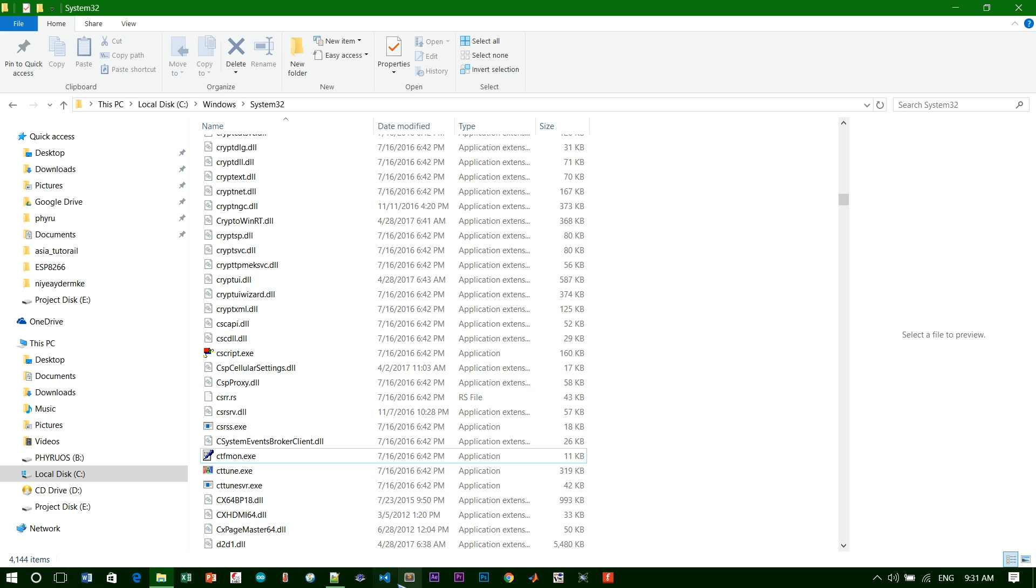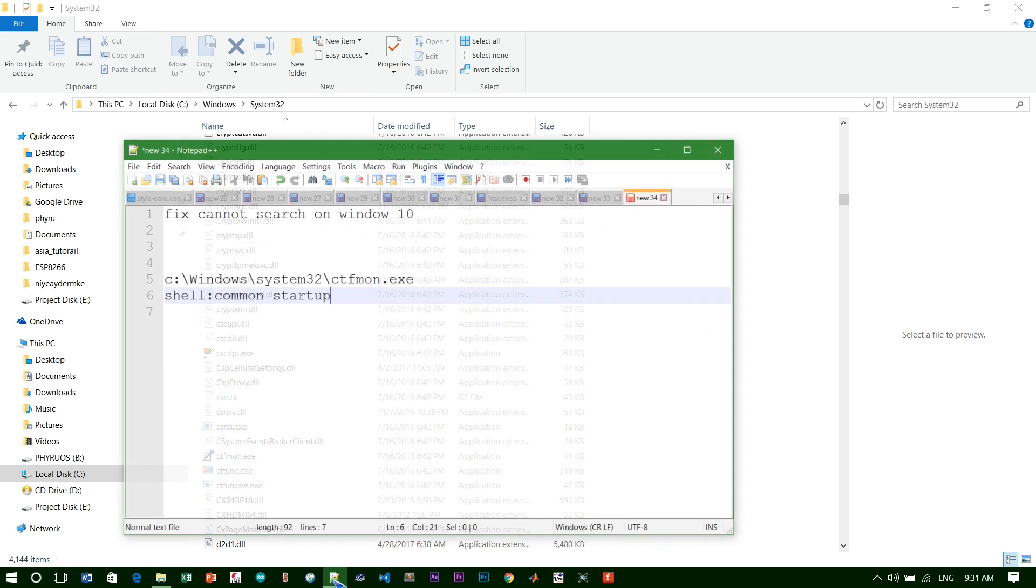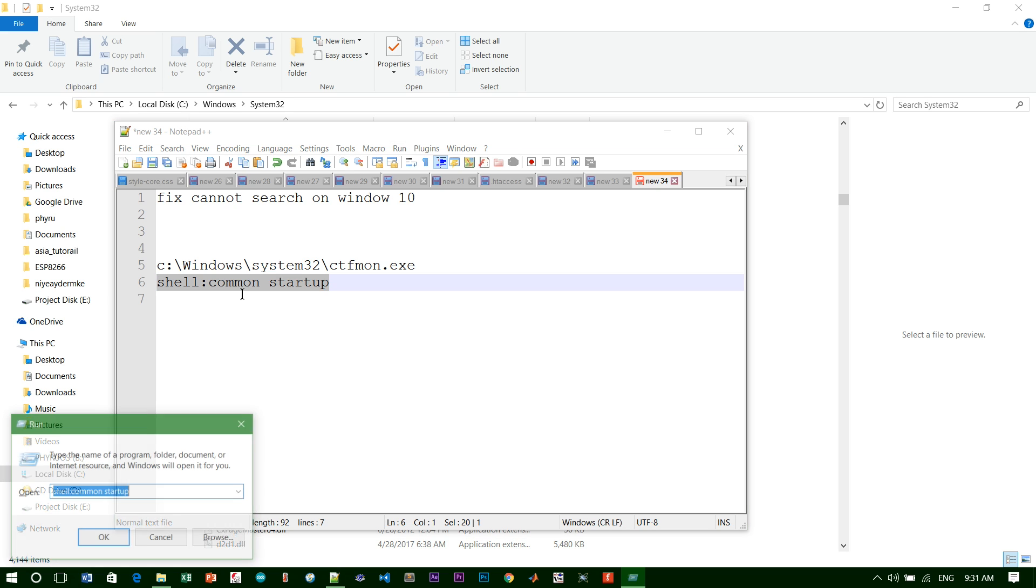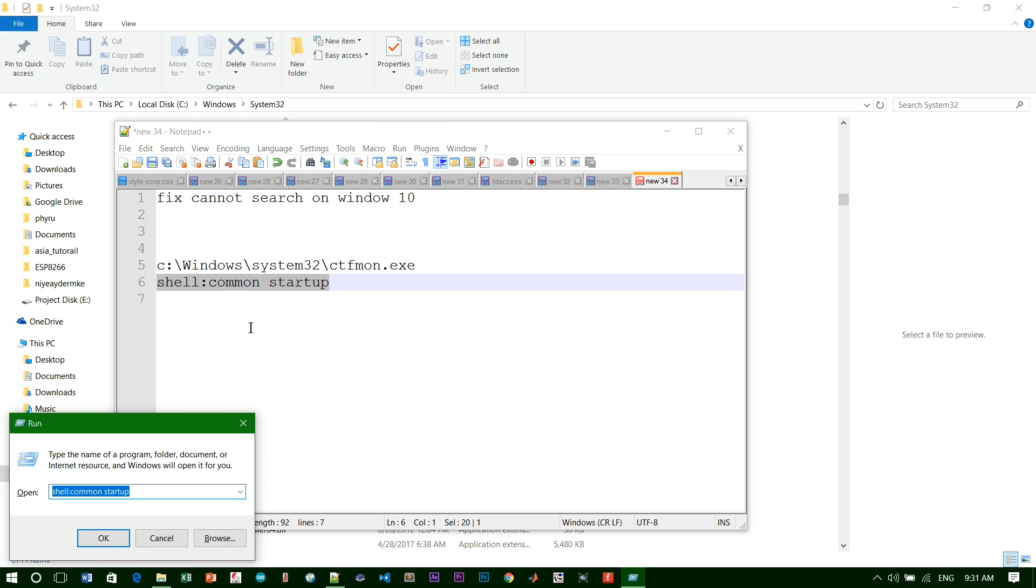To fix this problem we have a solution. You need to find this shell command in the description and just copy it. Then press Windows key plus R, and just paste this in. When you paste it, just click OK.